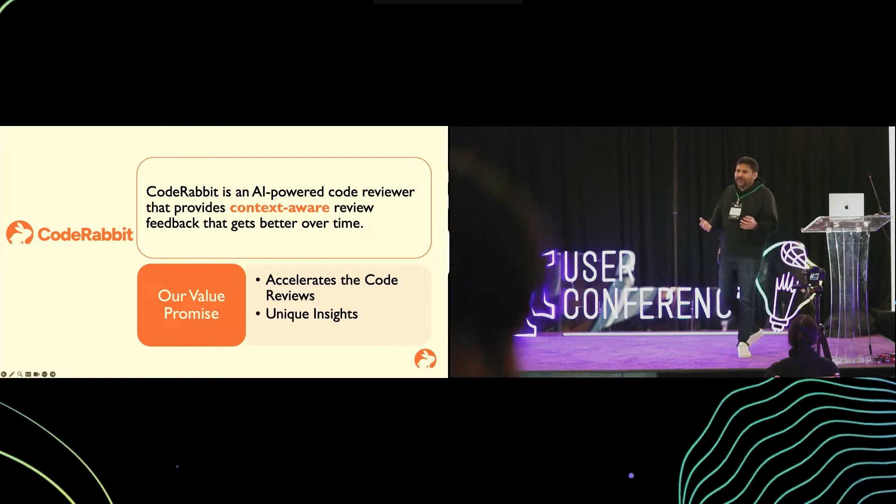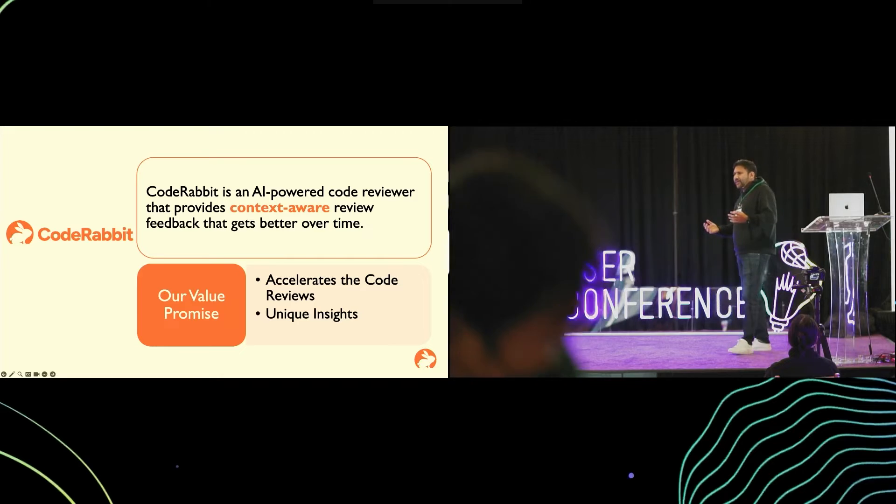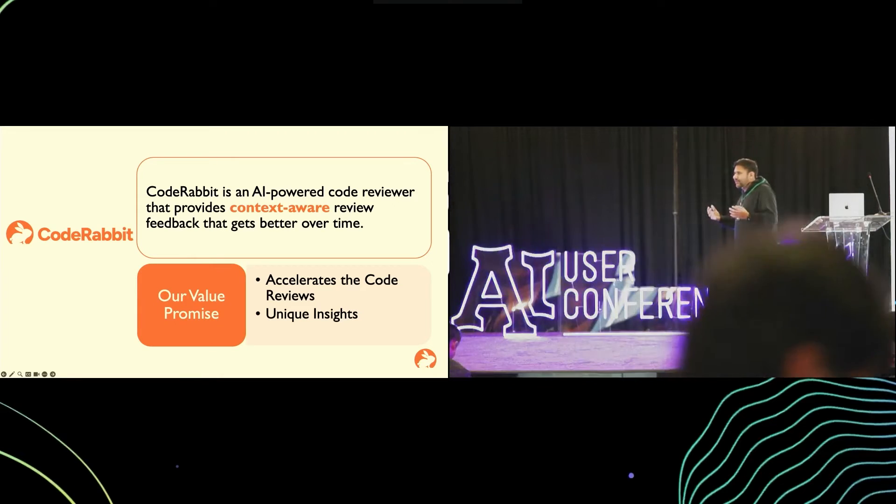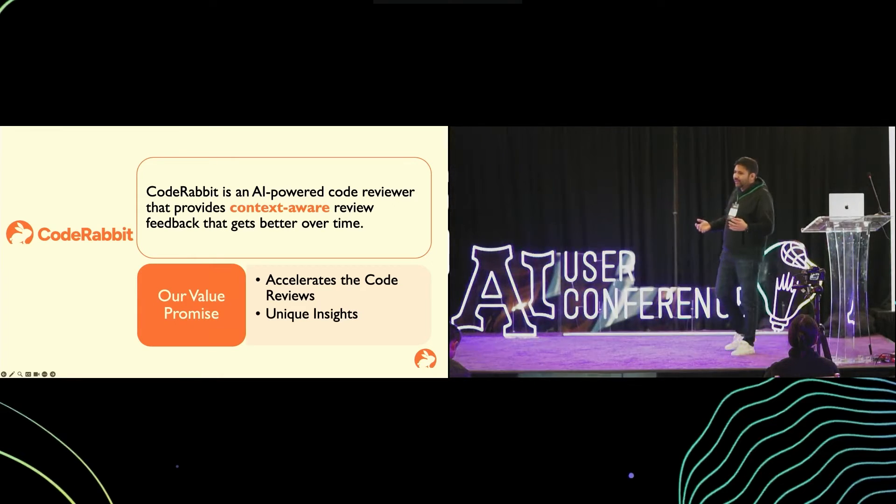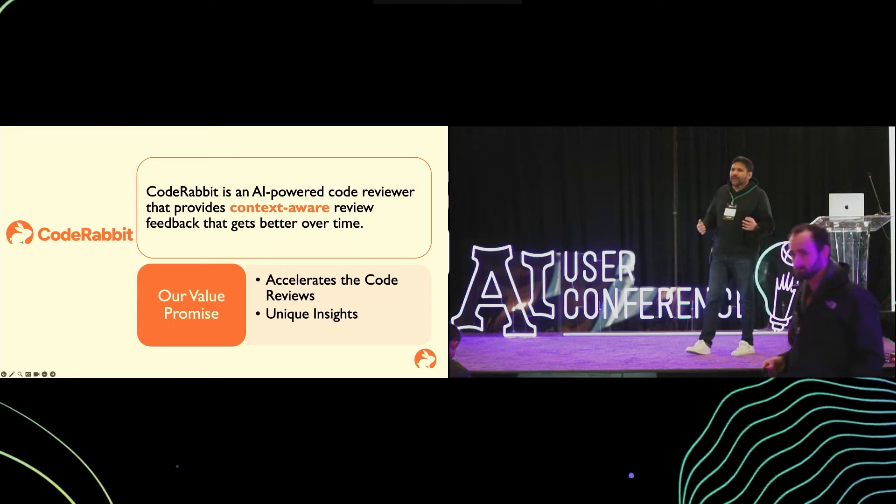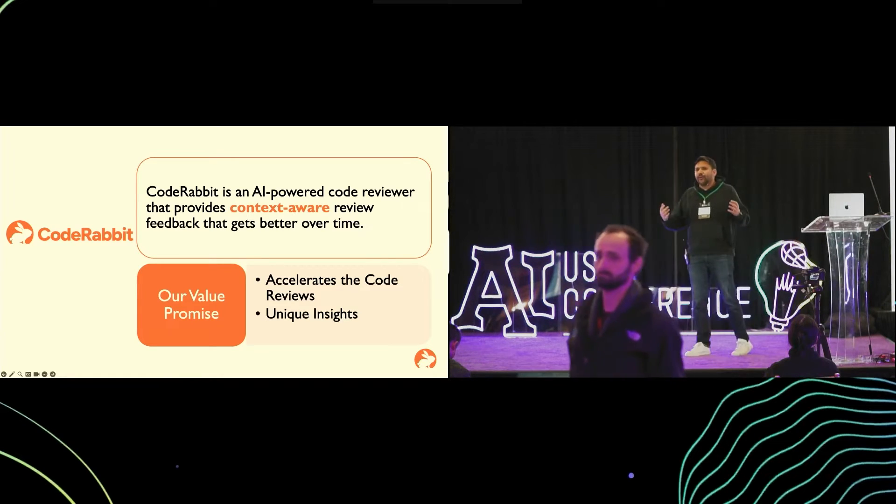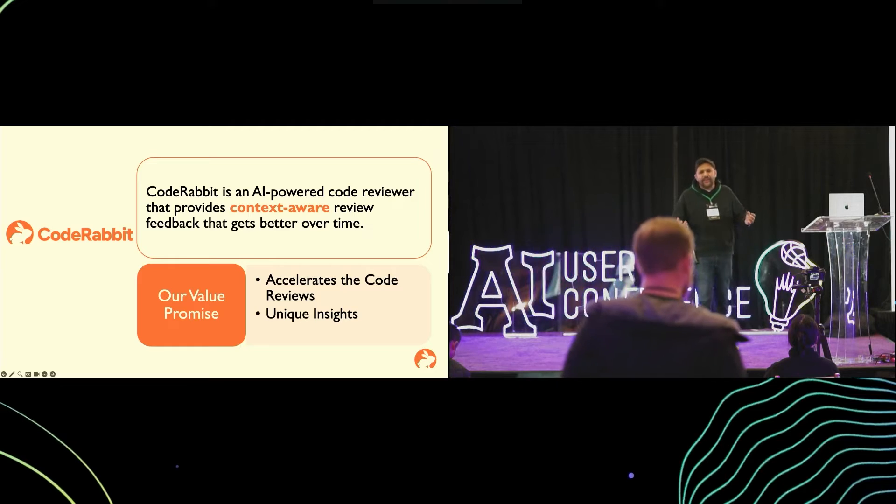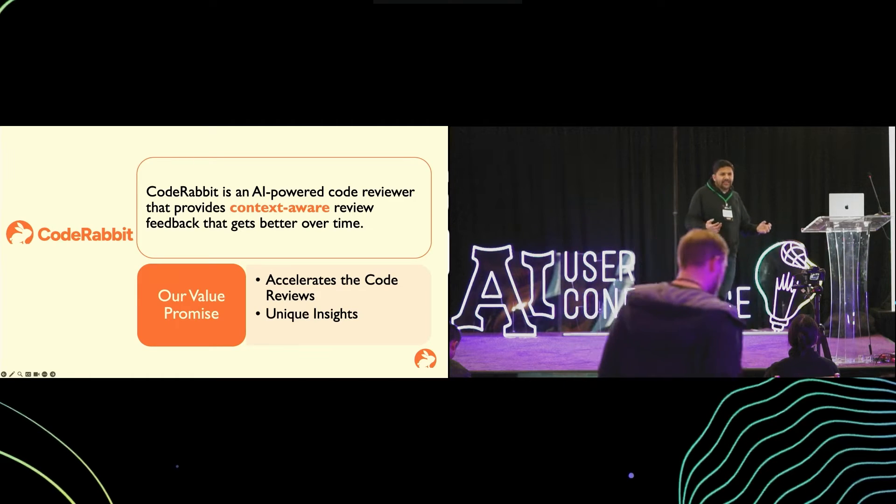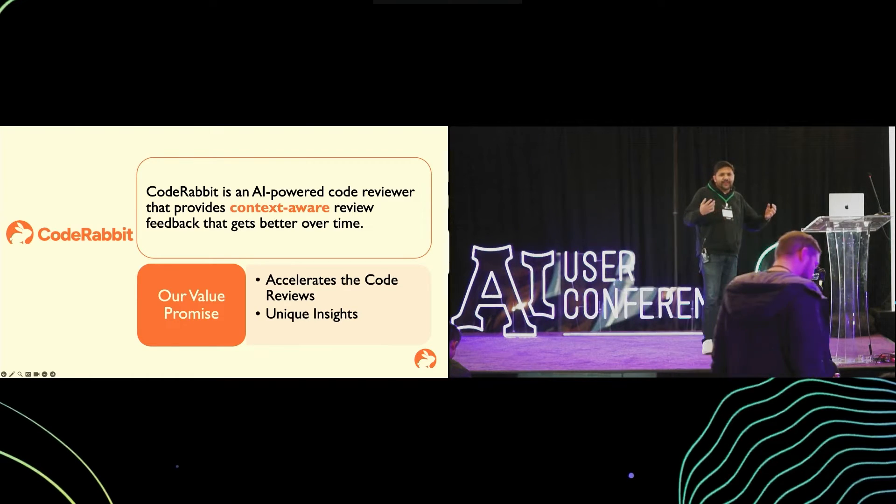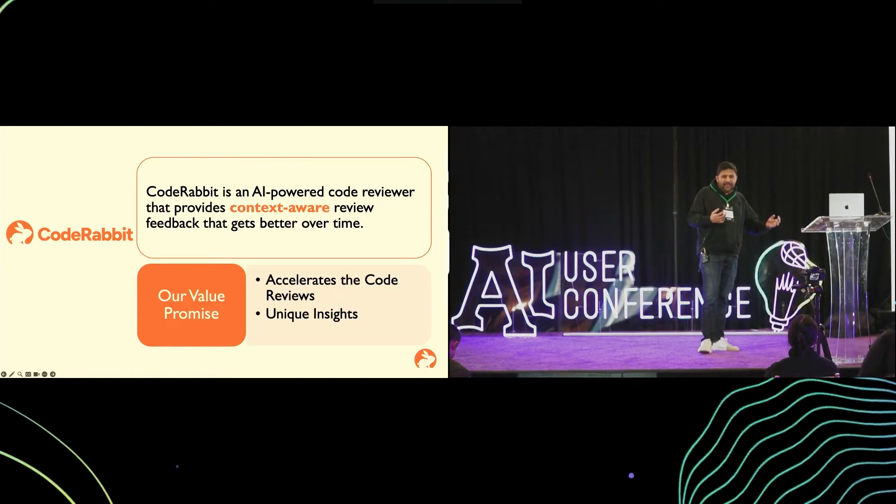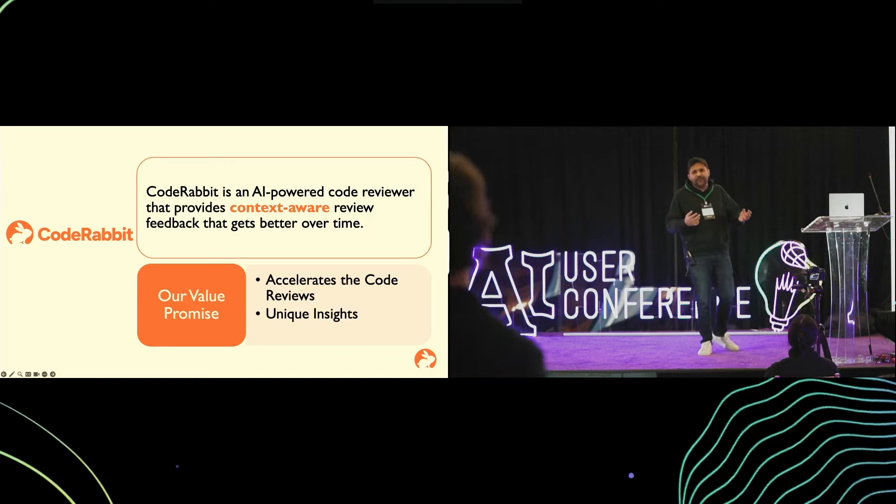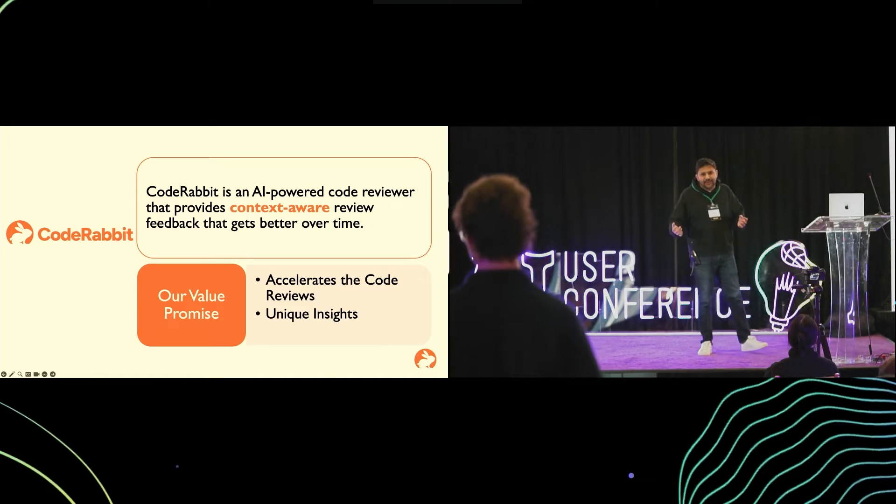Along with that, it finds the issues which are generally missed by humans. With the unique AI insights, it has people thinking on the way they have implemented the functionality and how it could be corrected.